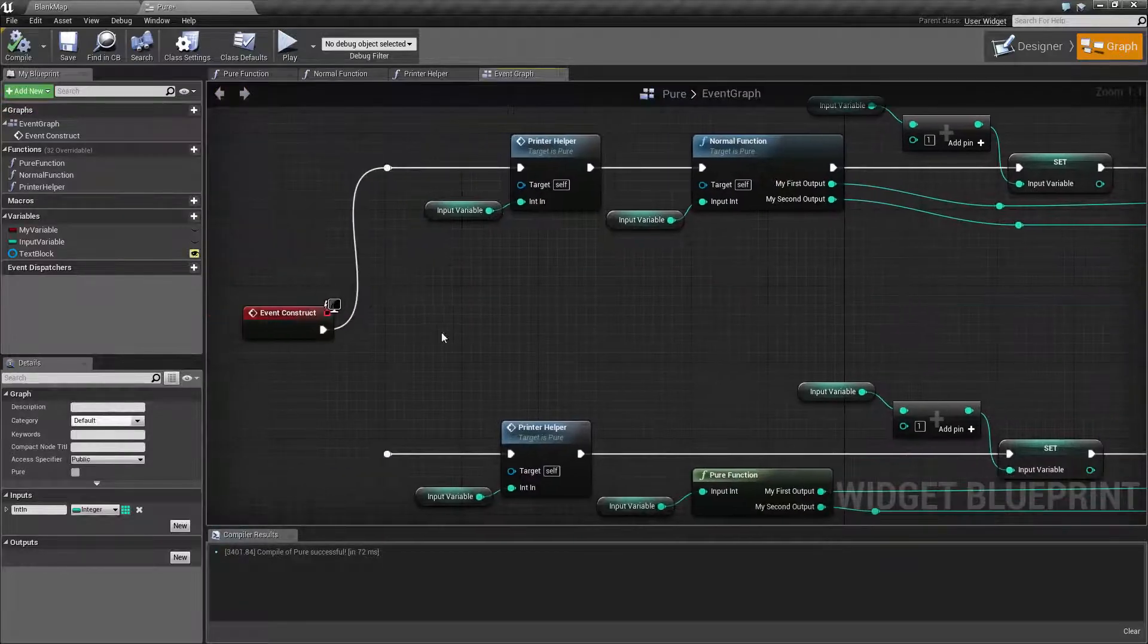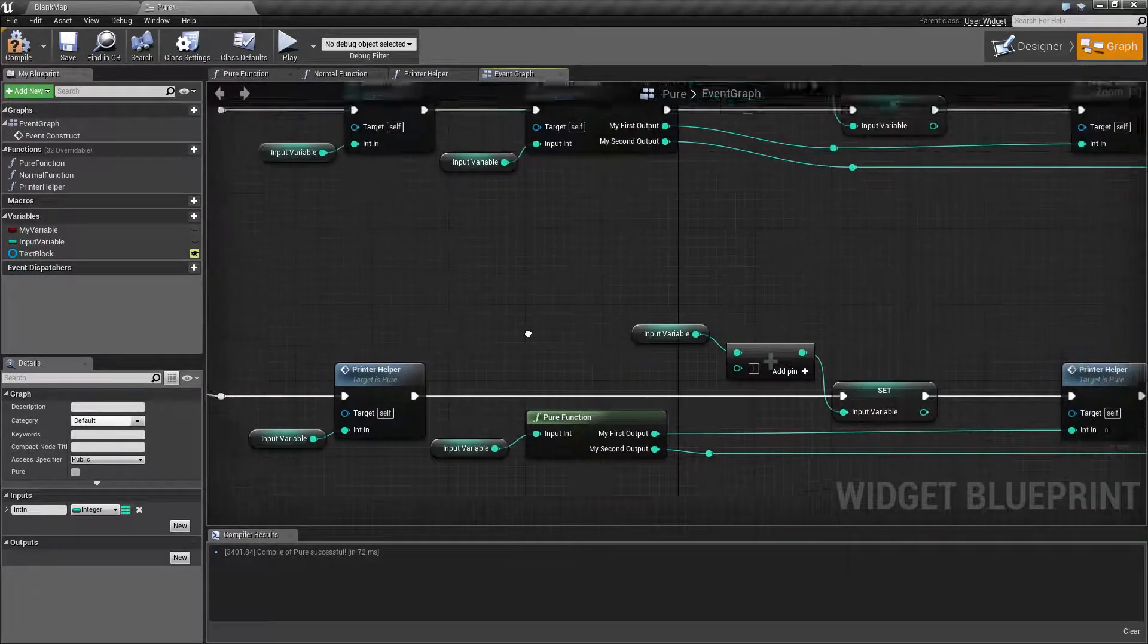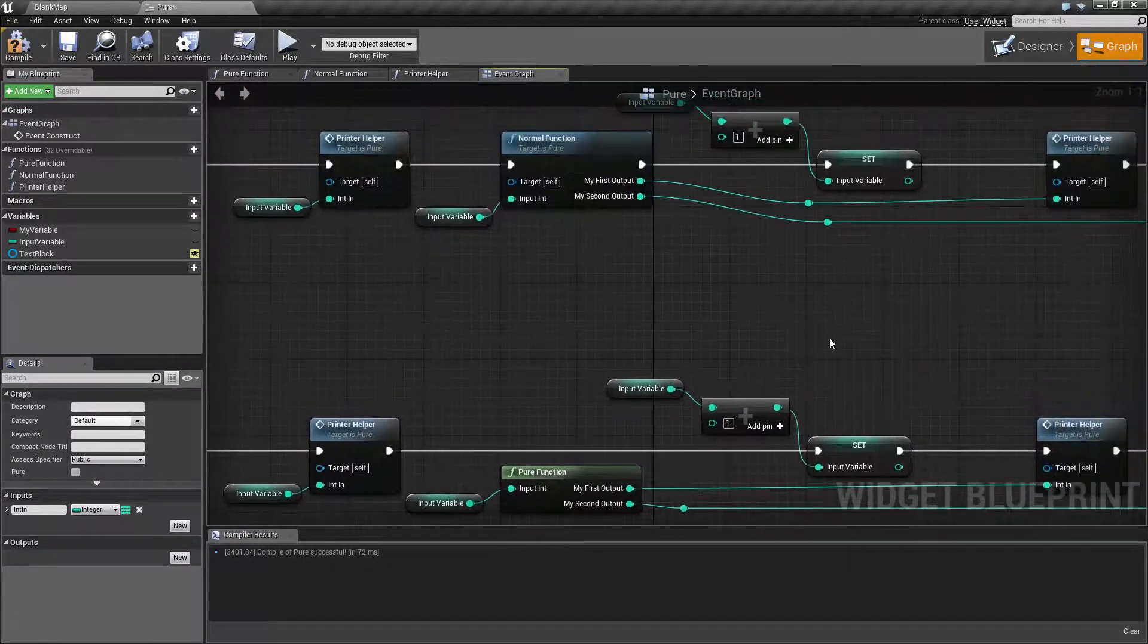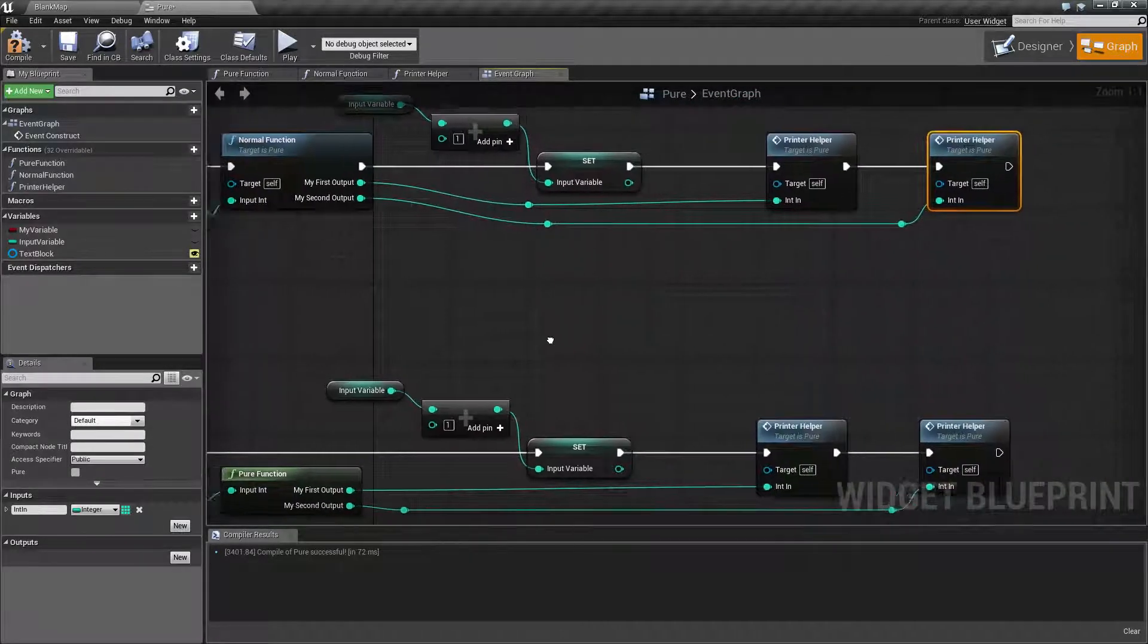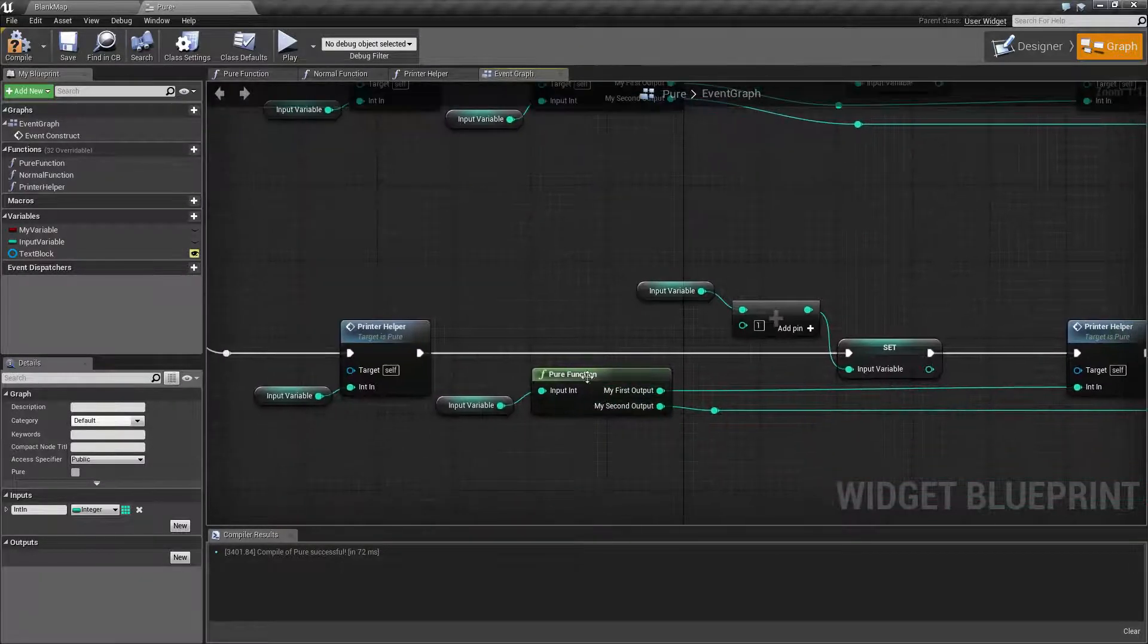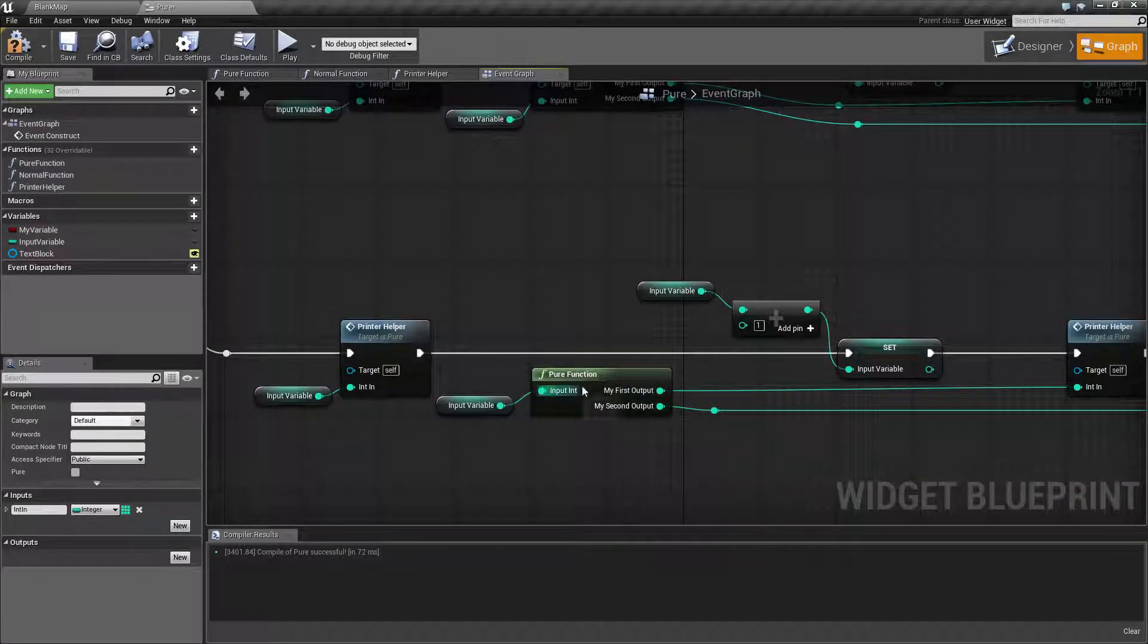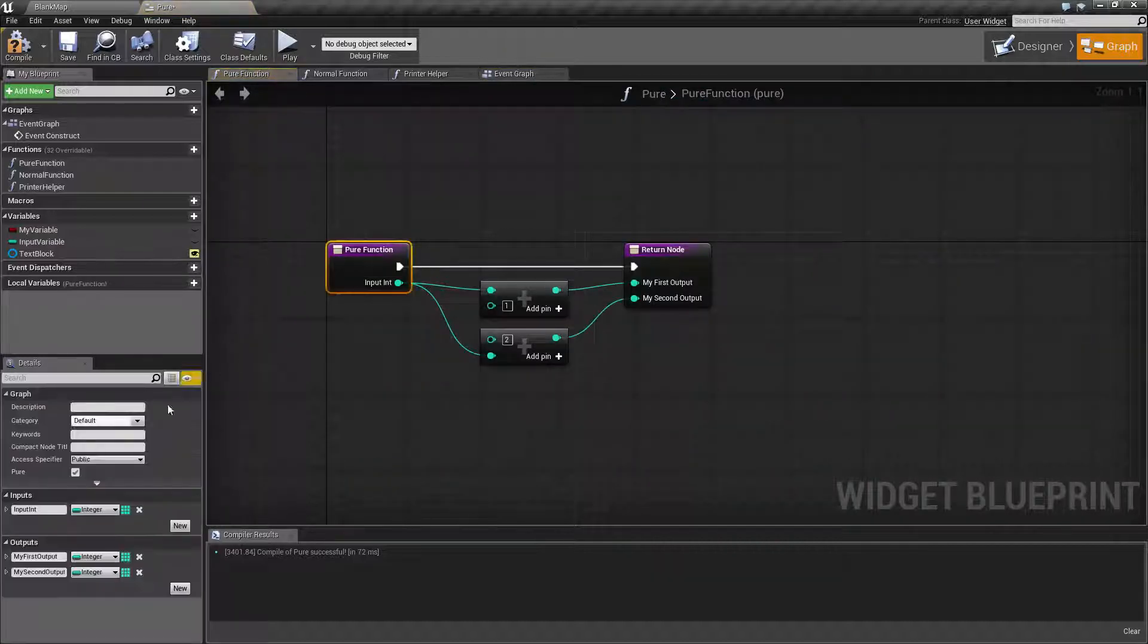Now if I hook it up with our pure function, you'll notice it flows identically except the pure function does not have execute wires. The pure function is flagged as pure here.